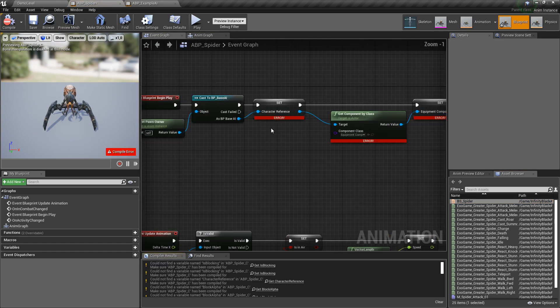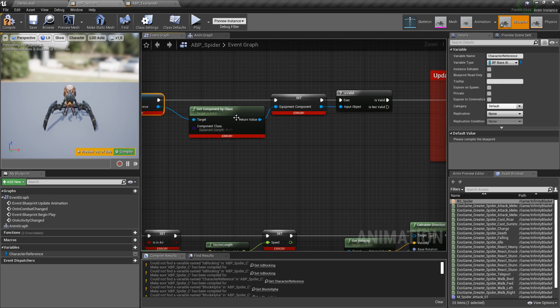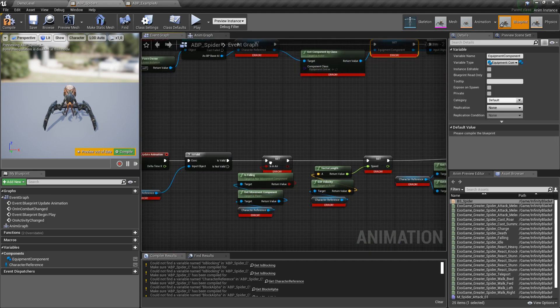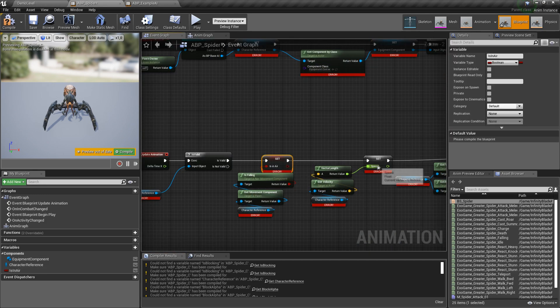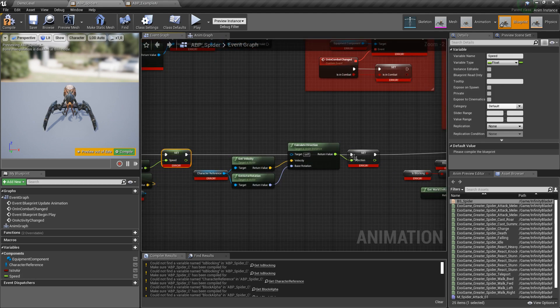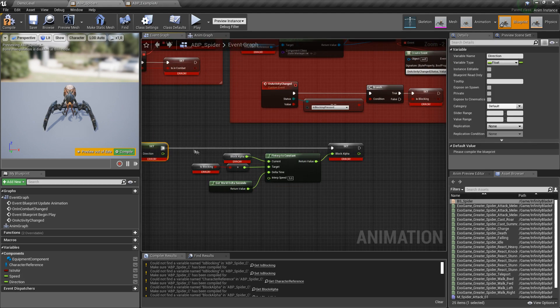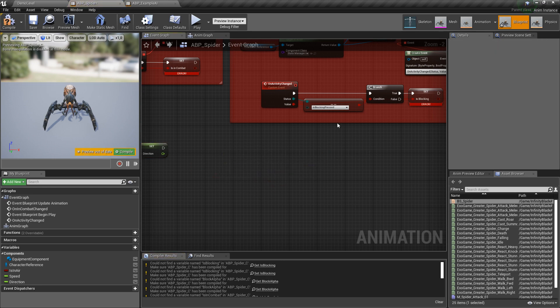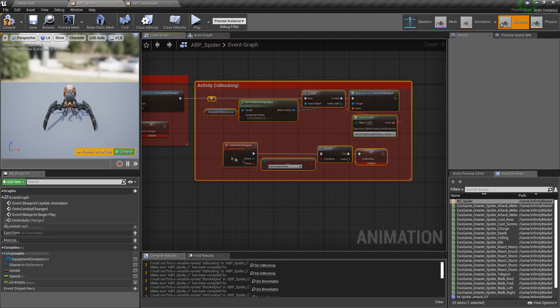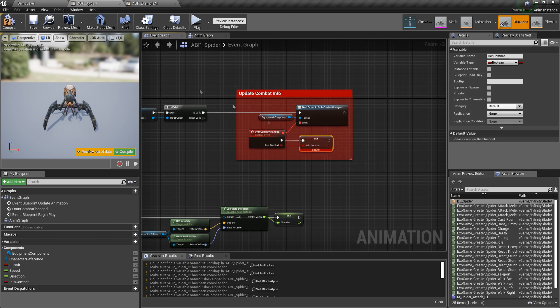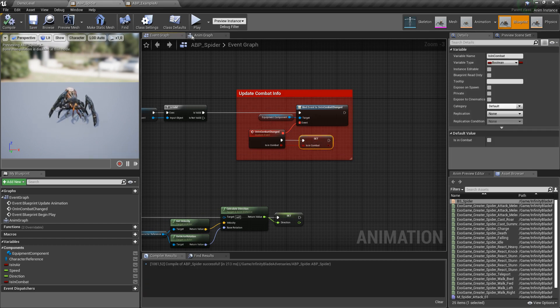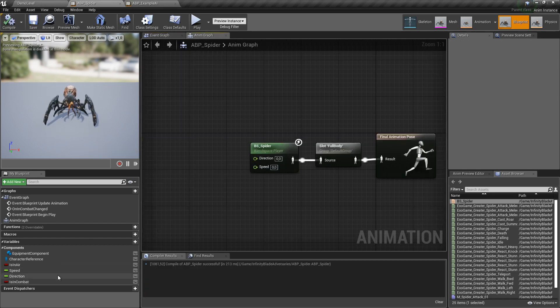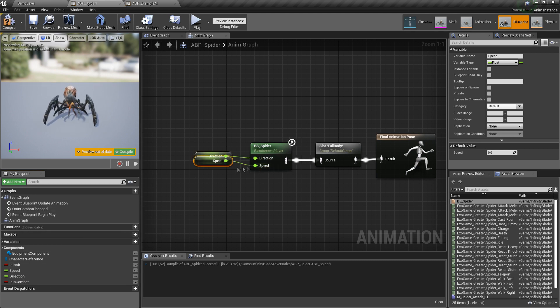Let's try to compile and create variables that are required. Okay, spider will not be blocking so we can remove this part, and activity also. And finally we can plug in direction speed to our blend space.